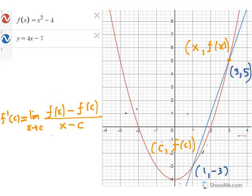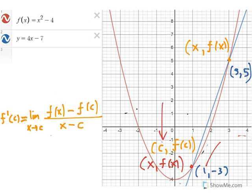So how do we write the difference quotient in a different form? We're going to label our two points differently. Our fixed point will be labeled x, f(x). Previously, we labeled this point c, f(c), and you had to choose a particular value for c, for example 1. But now we're going to say, let this fixed point be just x, f(x), where x could be 1, 2, 3, 0, negative 1 — any value within the domain of the function f.